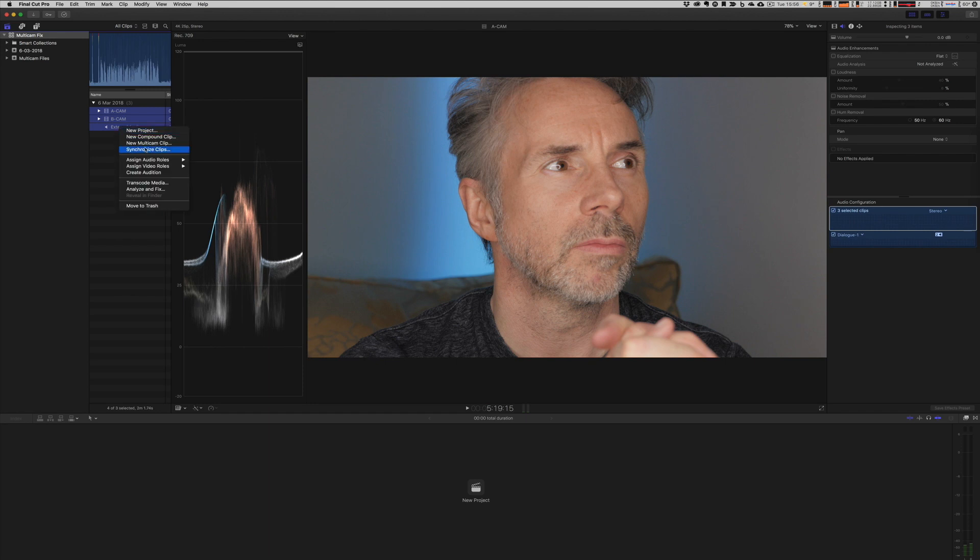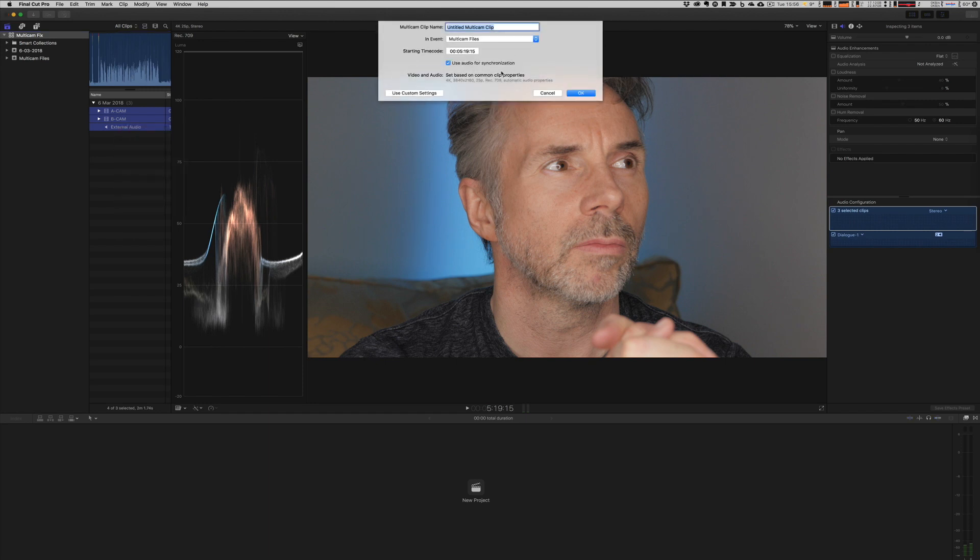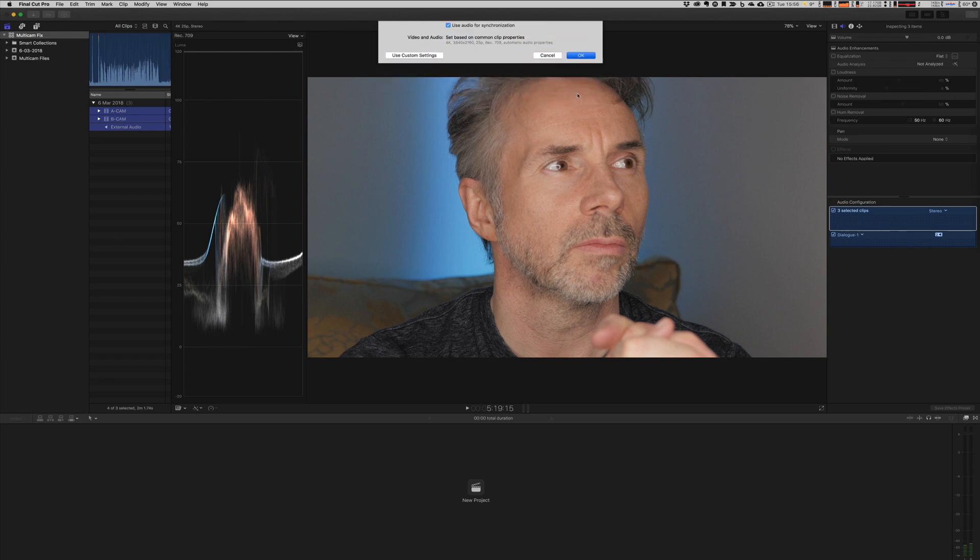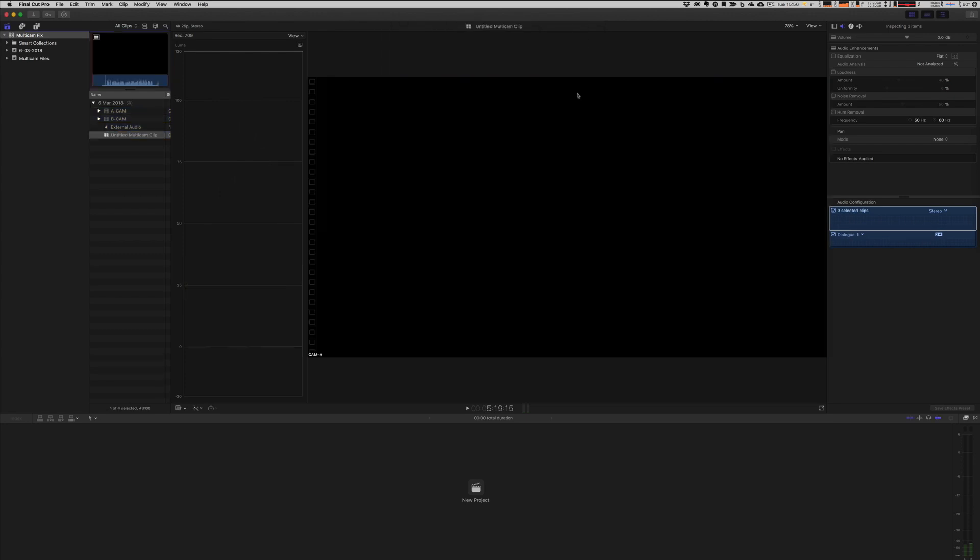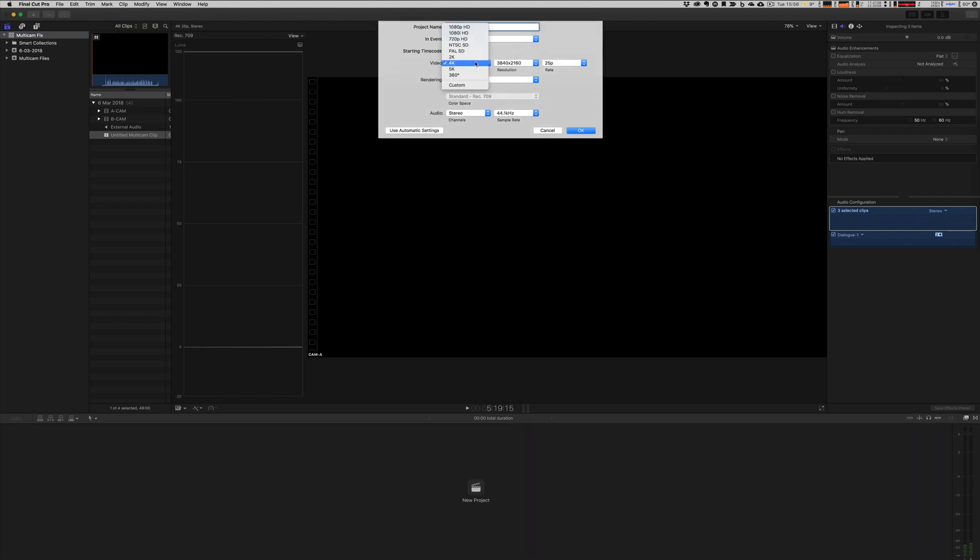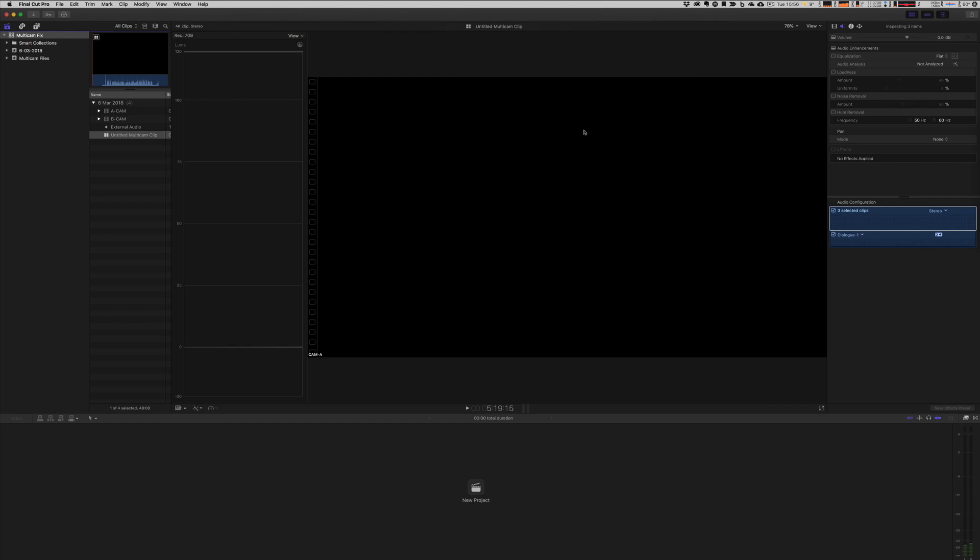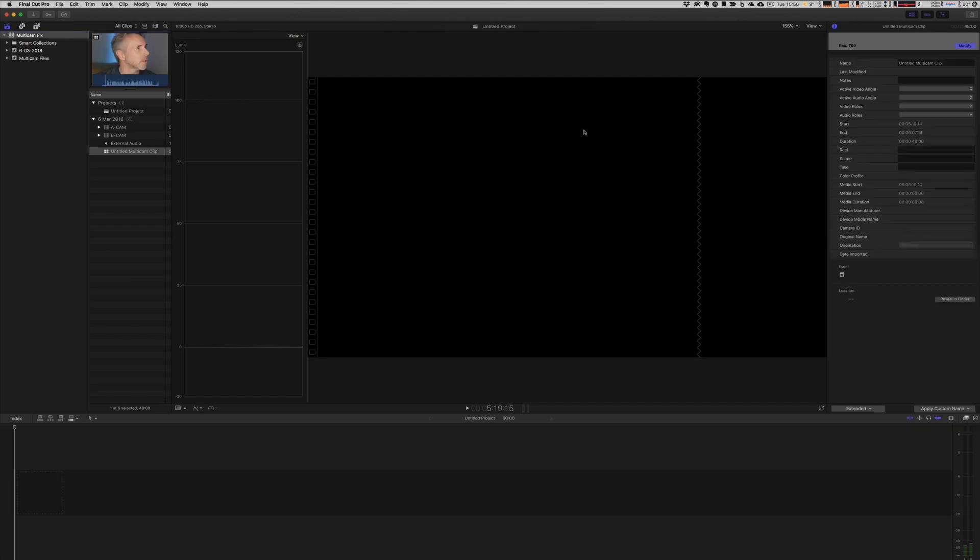Right click, new multicam clip. Let's use the audio for synchronization and leave everything else at defaults. Now let's create a new project. So we can test this. I'm going to create a 1080p 25 frames per second project.